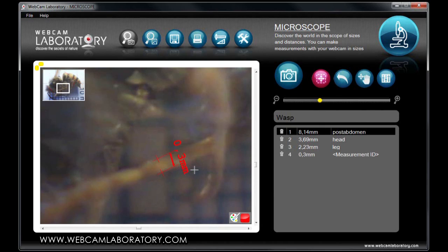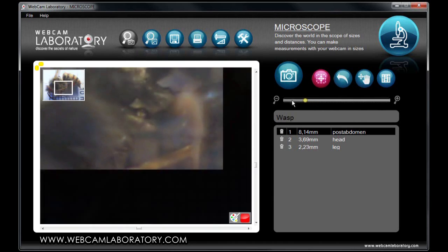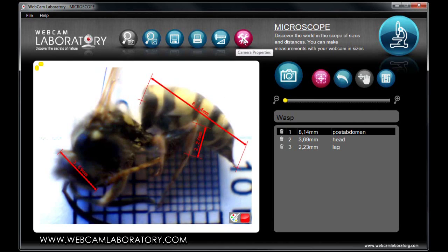If a measurement is not successful, you can use the undo button to cancel it. If you wish, you can change the picture parameters on the right-hand side. On the side of the top panel, the camera properties button can be used to set the camera parameters.